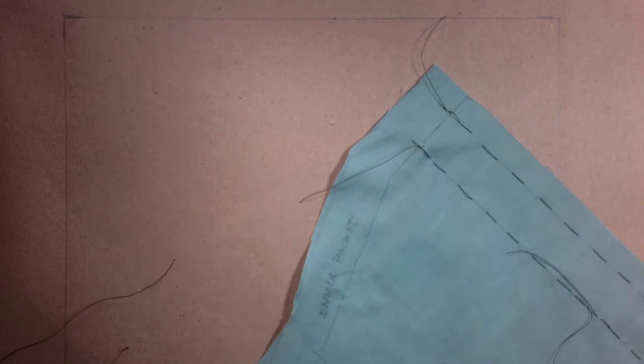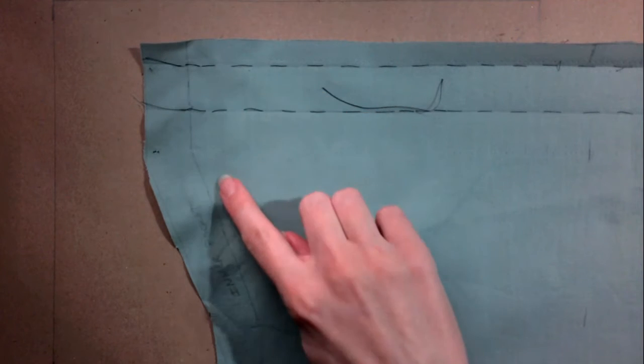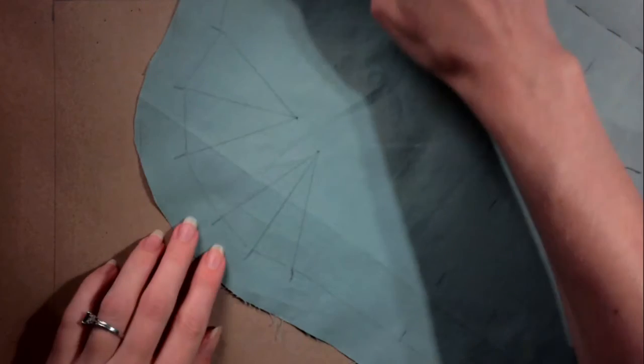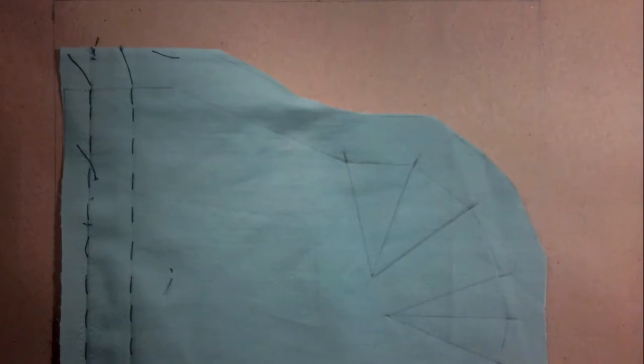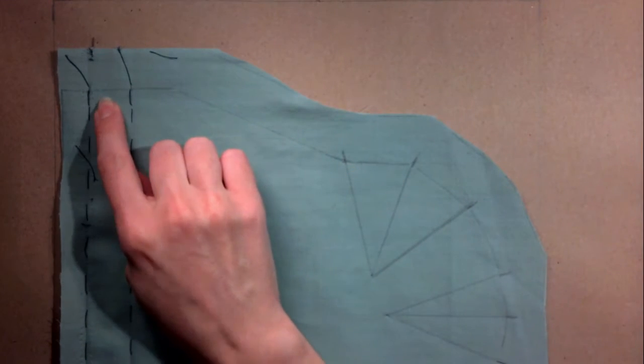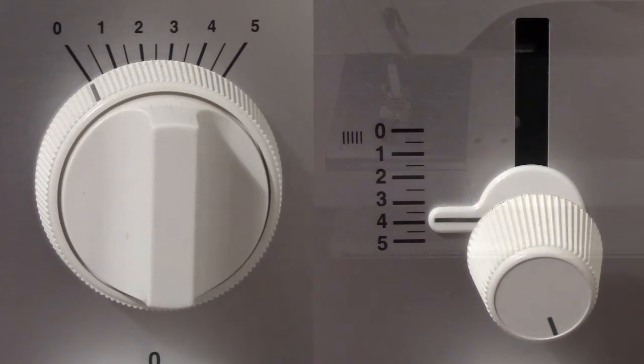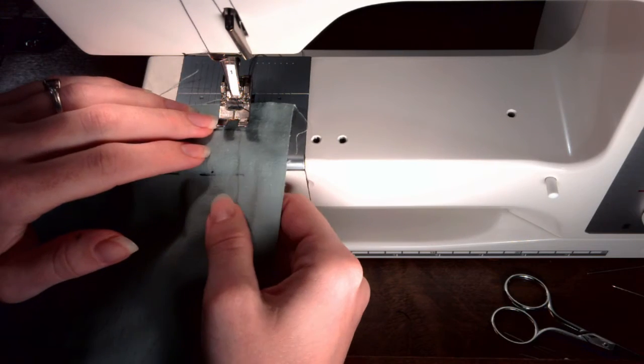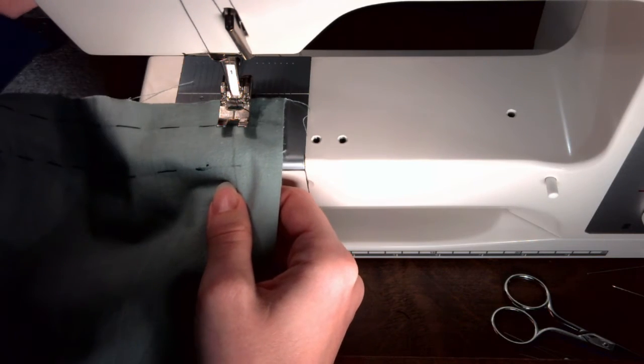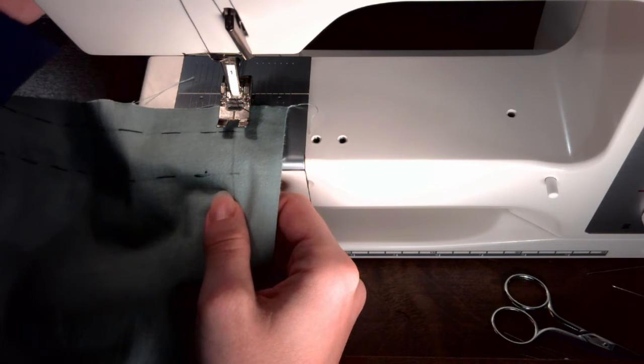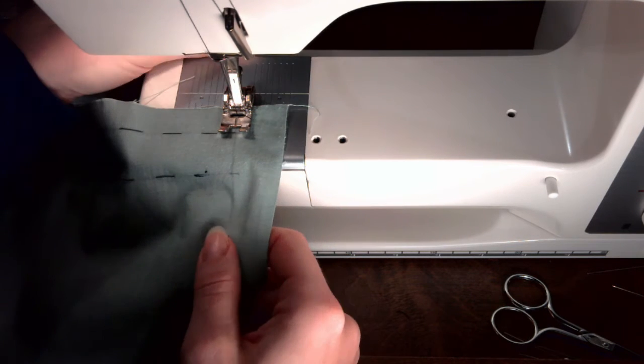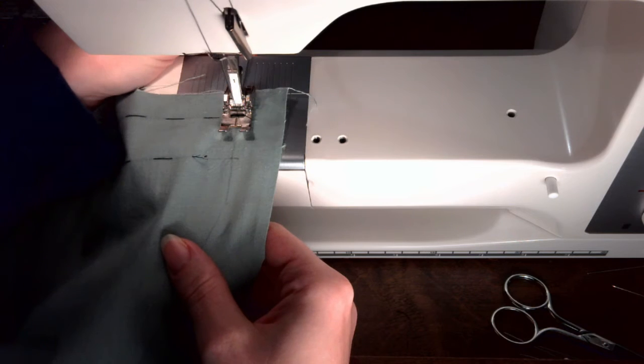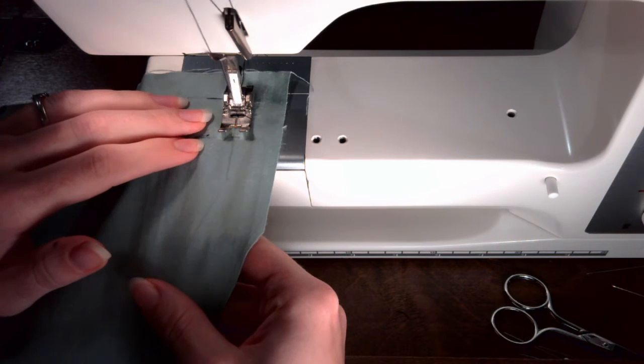Next, the sides and bottom of the inner pocket need to be thread traced using the sewing machine. With the sewing machine set to a stitch width of zero and a stitch length of four, line up the line with the needle. Put the presser foot down, hold the two threads and begin sewing. Follow the line around. Do not back stitch at the beginning or end.